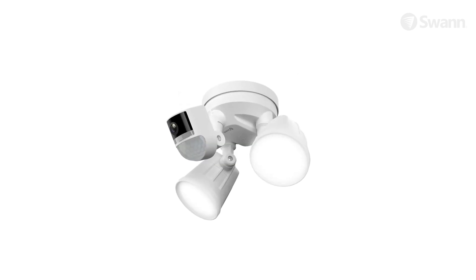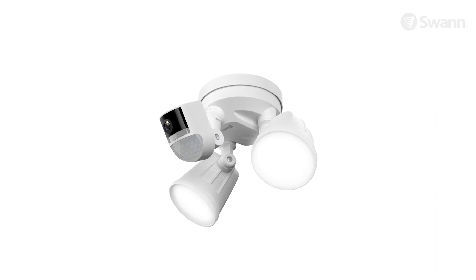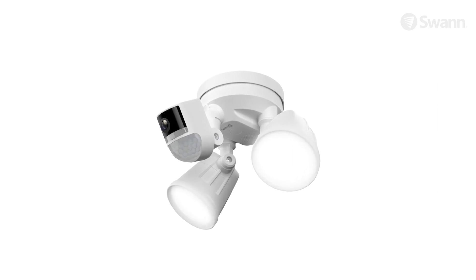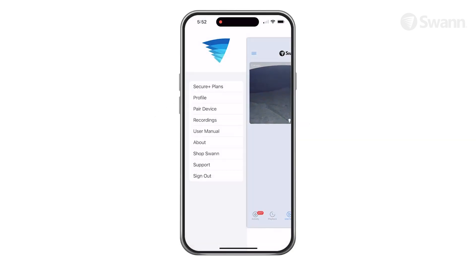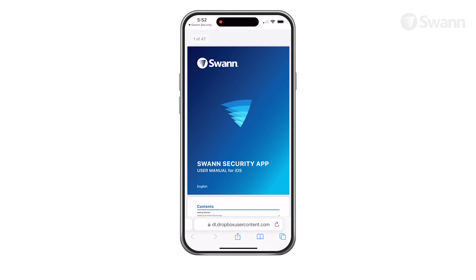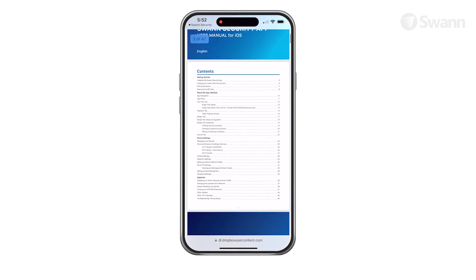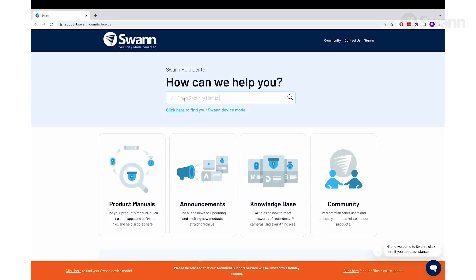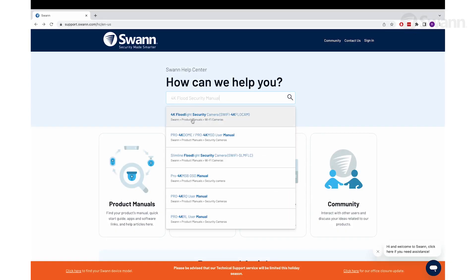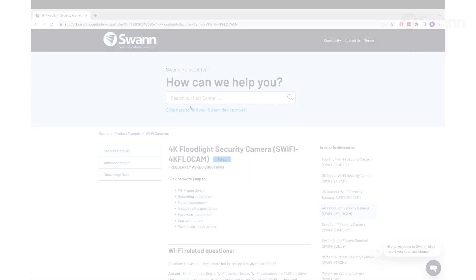Congratulations! Your Swann 4K Floodlight Security Camera is now fully set up and ready to use. For more details on using your Swann 4K Floodlight Security Camera, see the Swann Security Manual available in the app, or search Floodlight Security Camera Manual at support.swann.com.